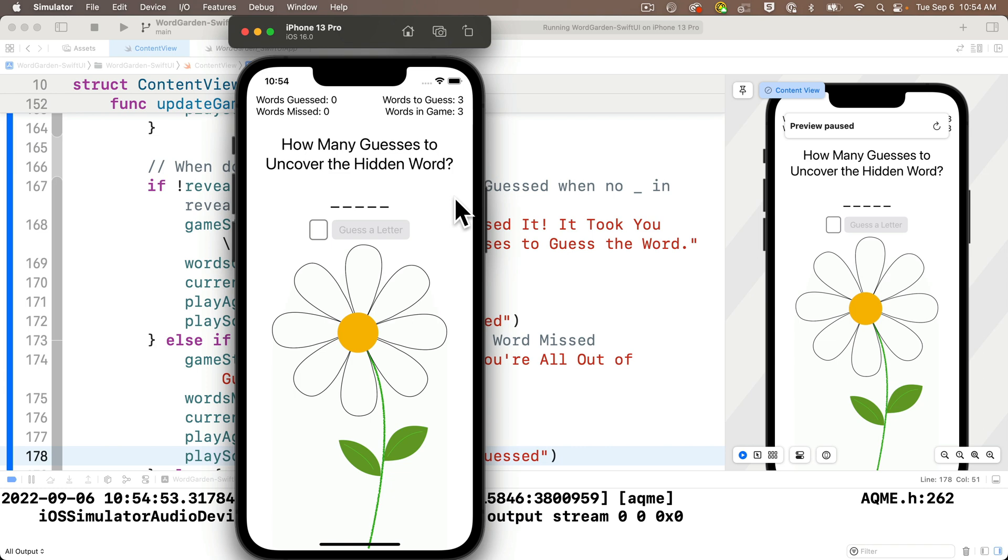And in a future app, we're going to learn how we can query other sites on the internet to get information. And after you learn that skill, you should be able to query, for example, a word of the day site, or get a word from a dictionary, and use that as your word to guess.